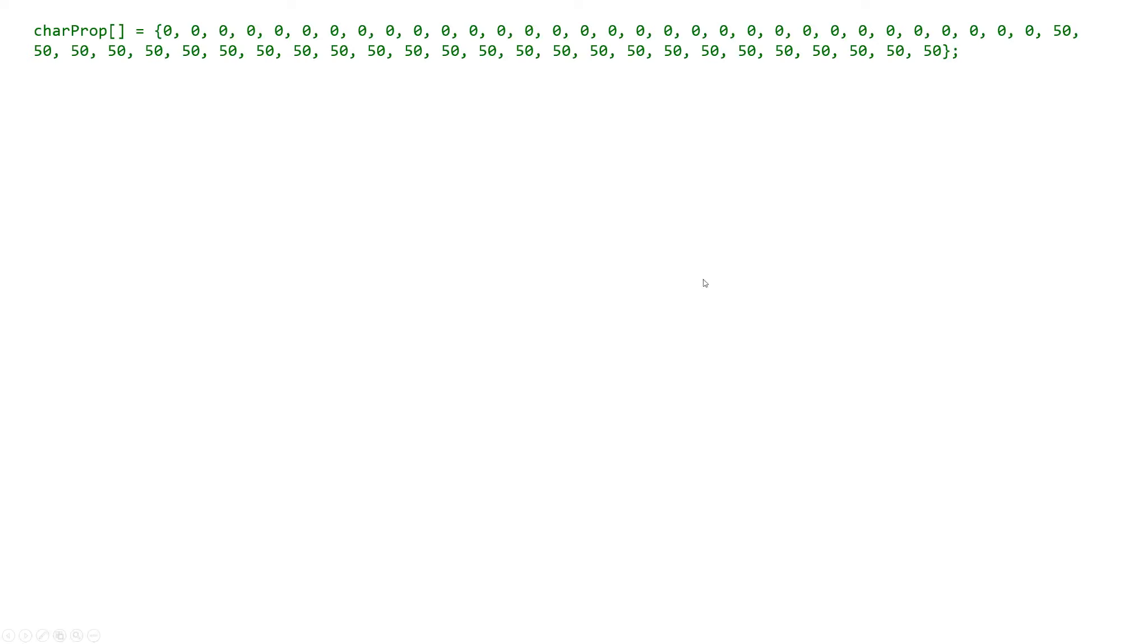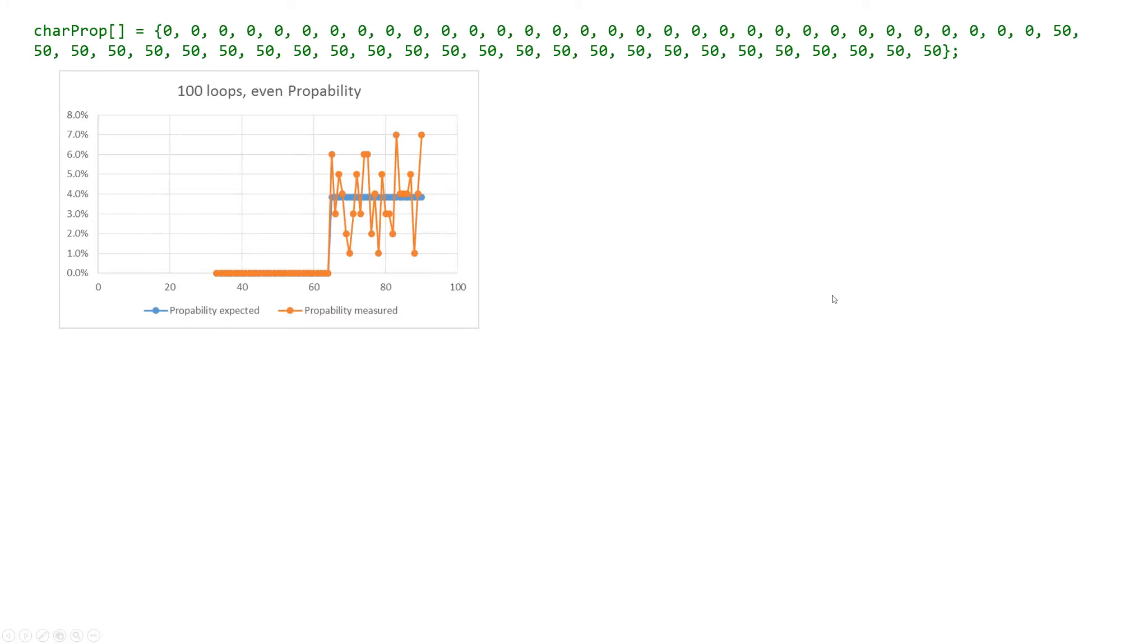First we do a test with 100 loops and check the result. We would expect the blue line first zeros and then afterwards a 4% probability which corresponds to the probability of 50.